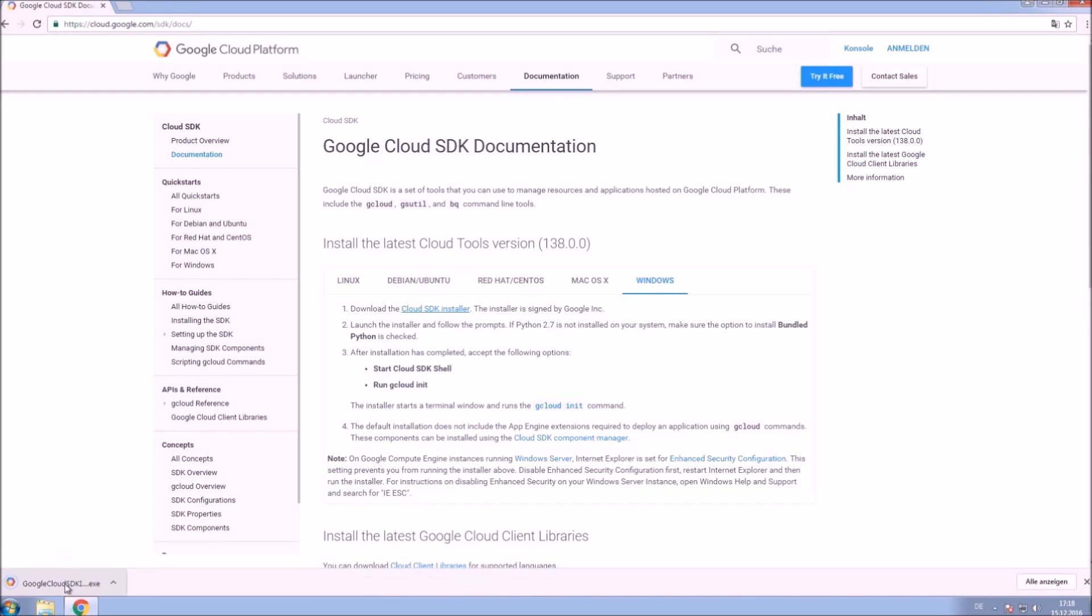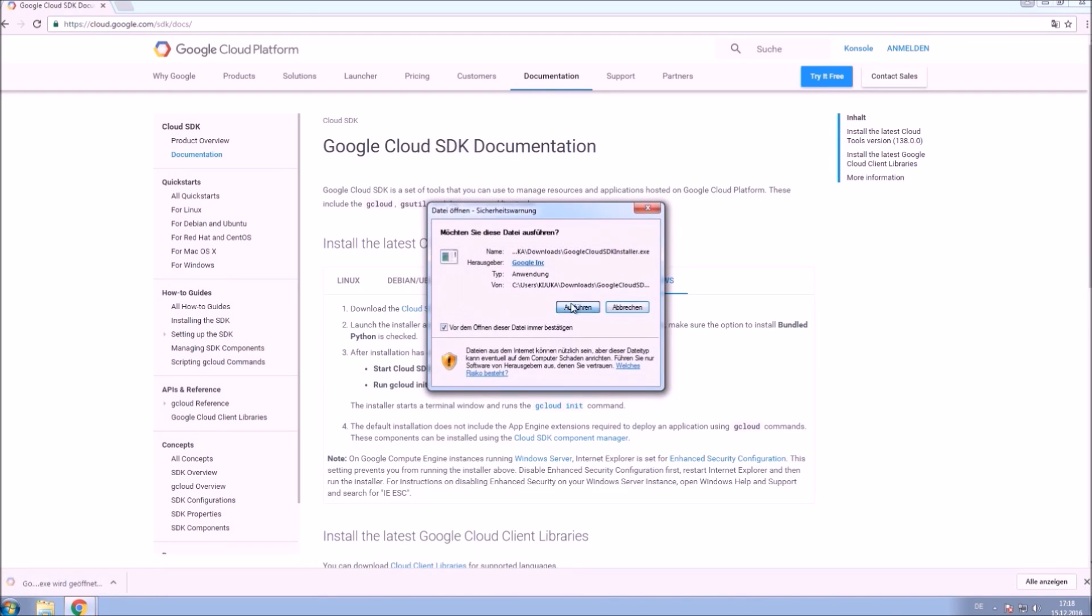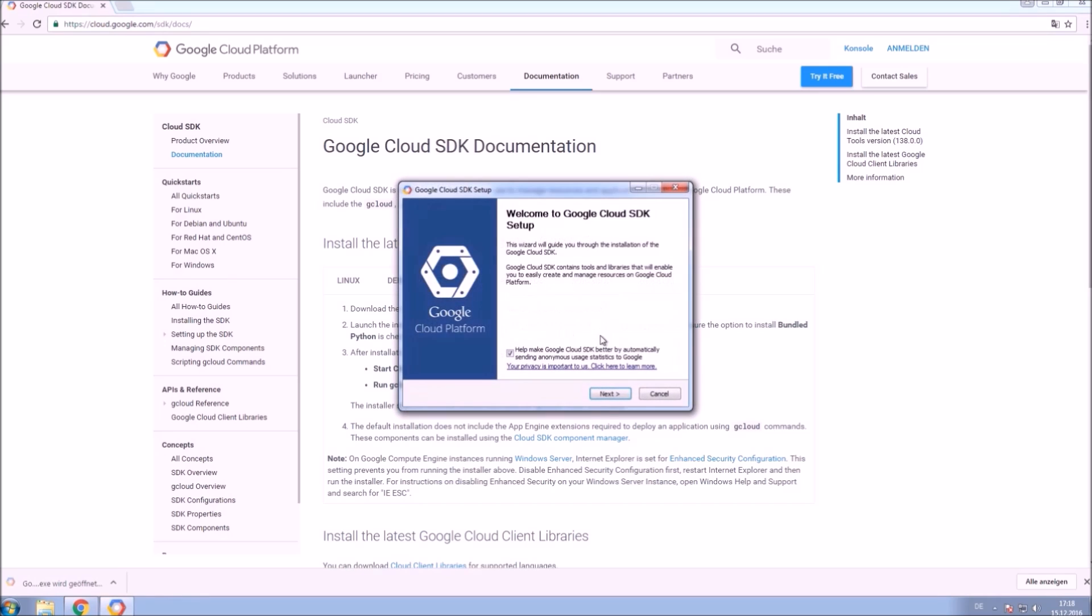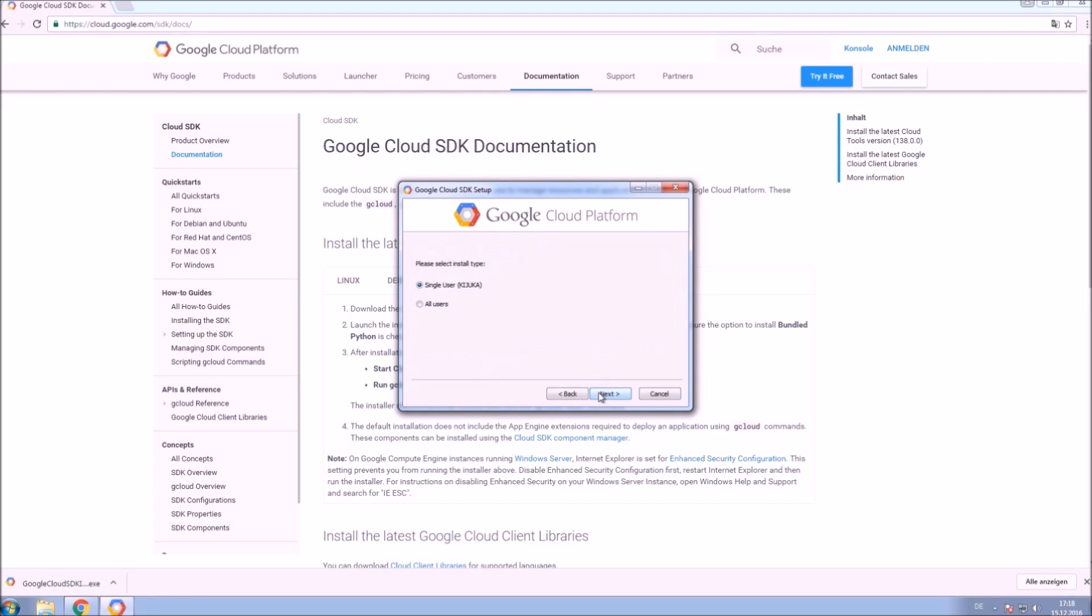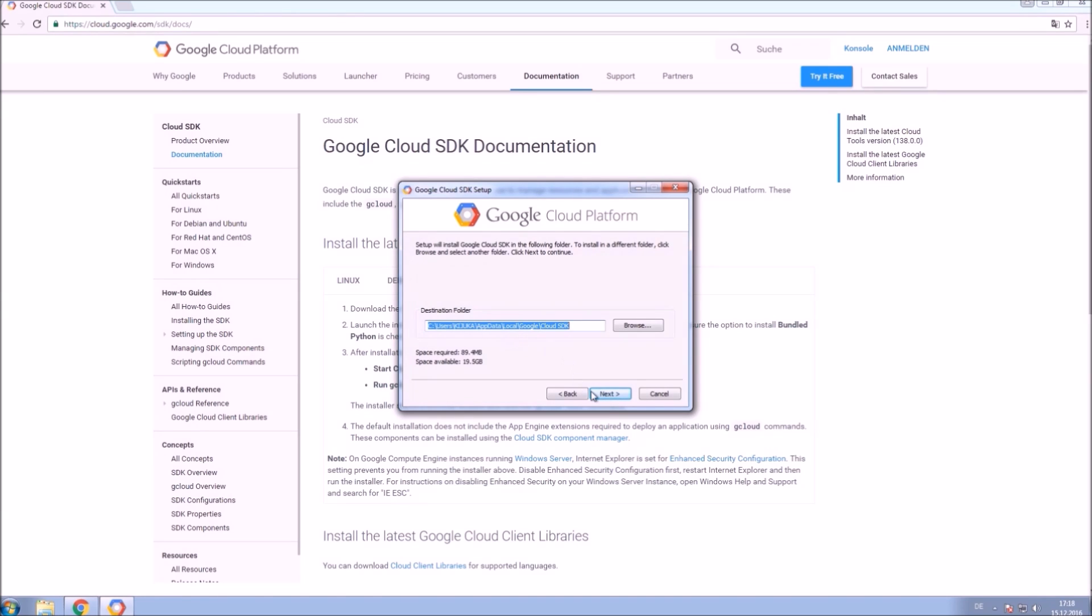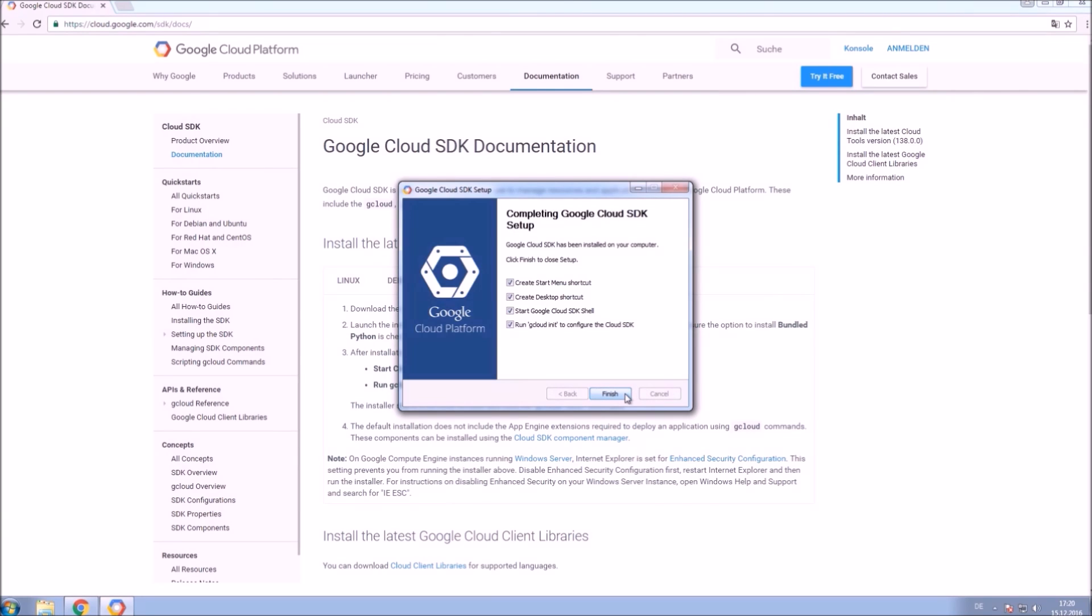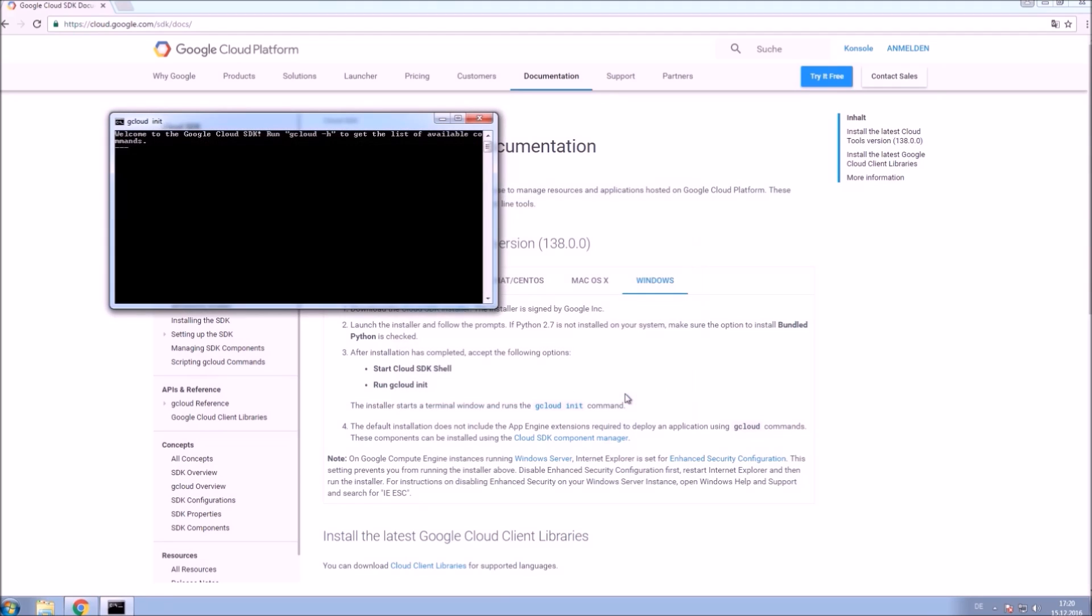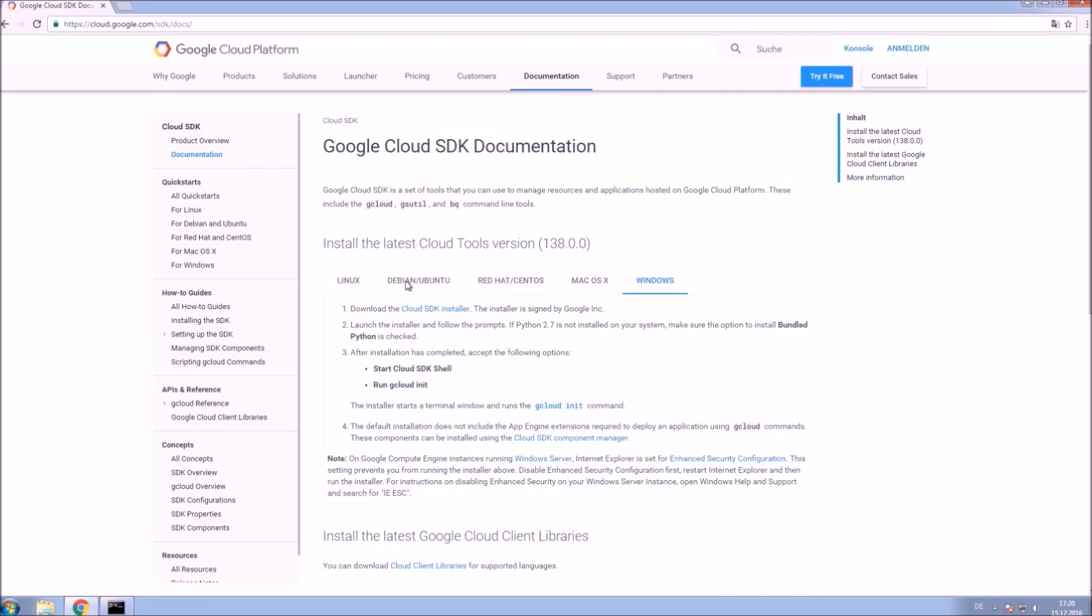Run the installer. Check the path of the installation and once it's installed click Finish. Now the Google Cloud SDK shell should show up and initialize for the first use. Select yes and log in to your Google account to continue.